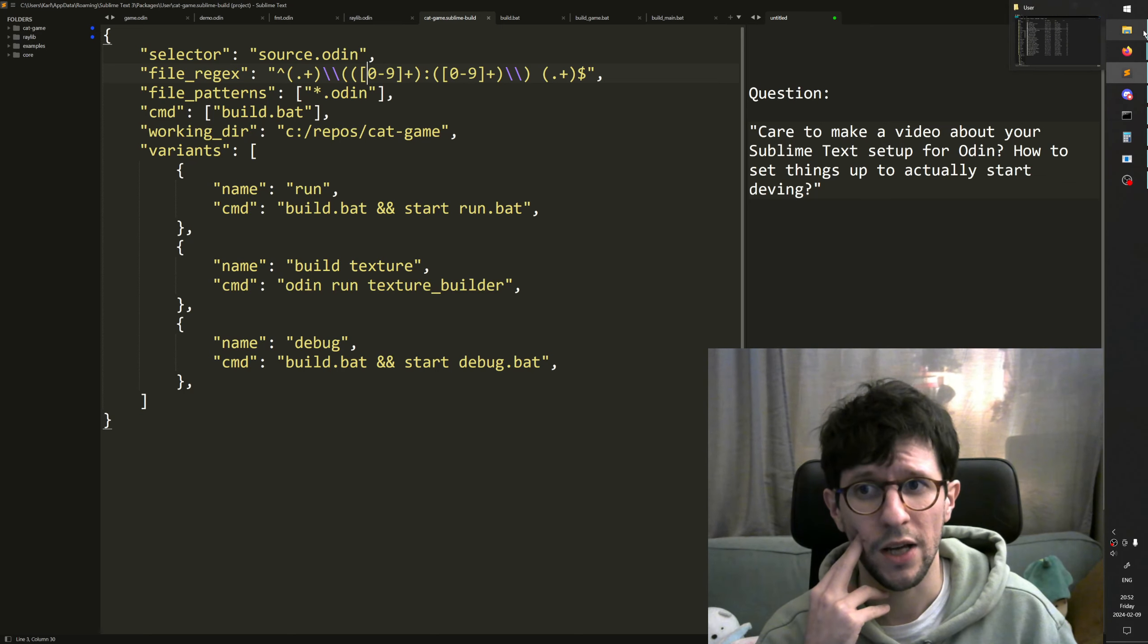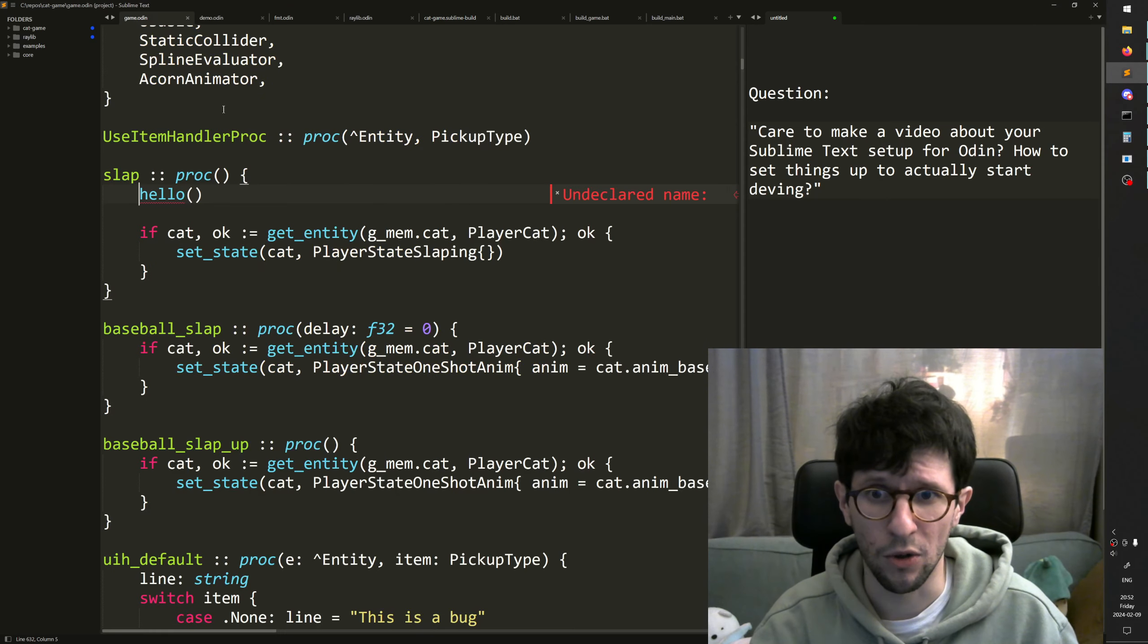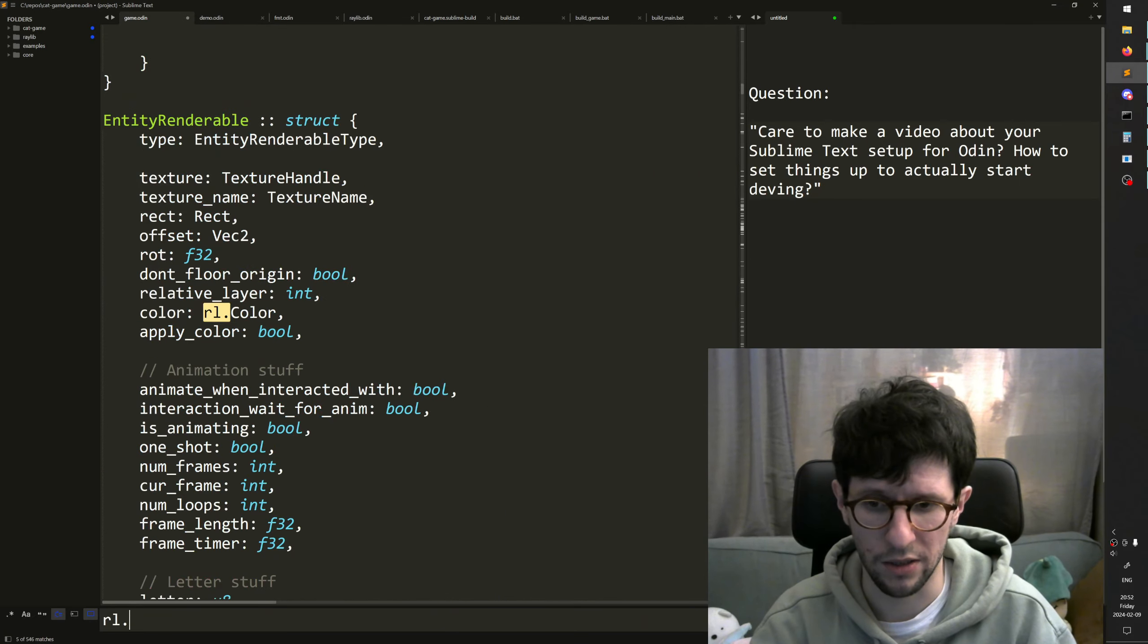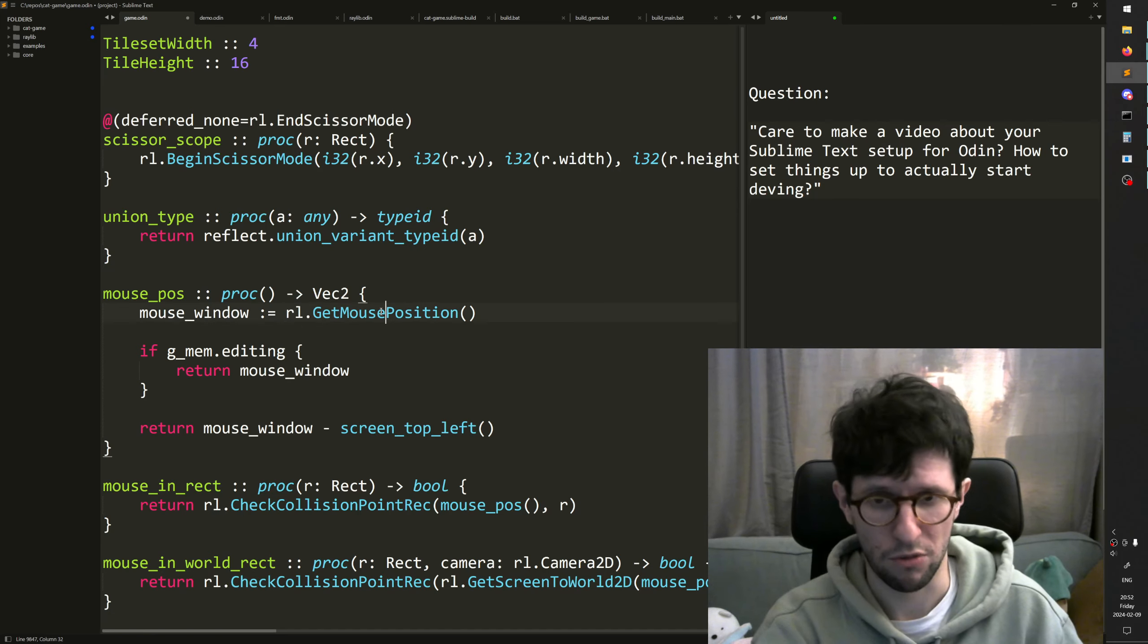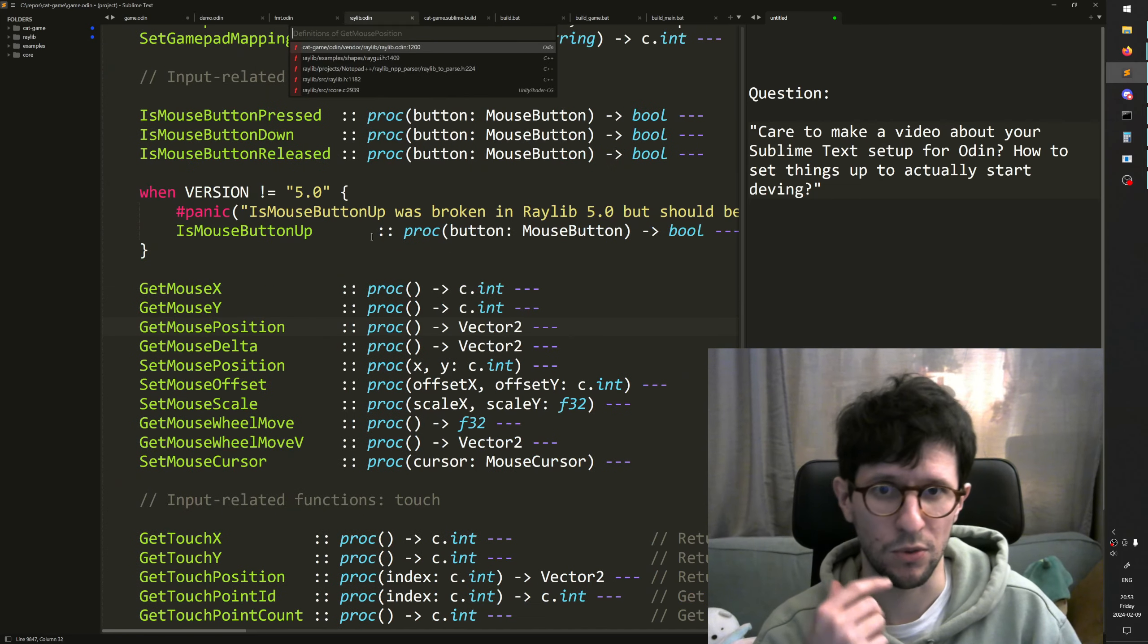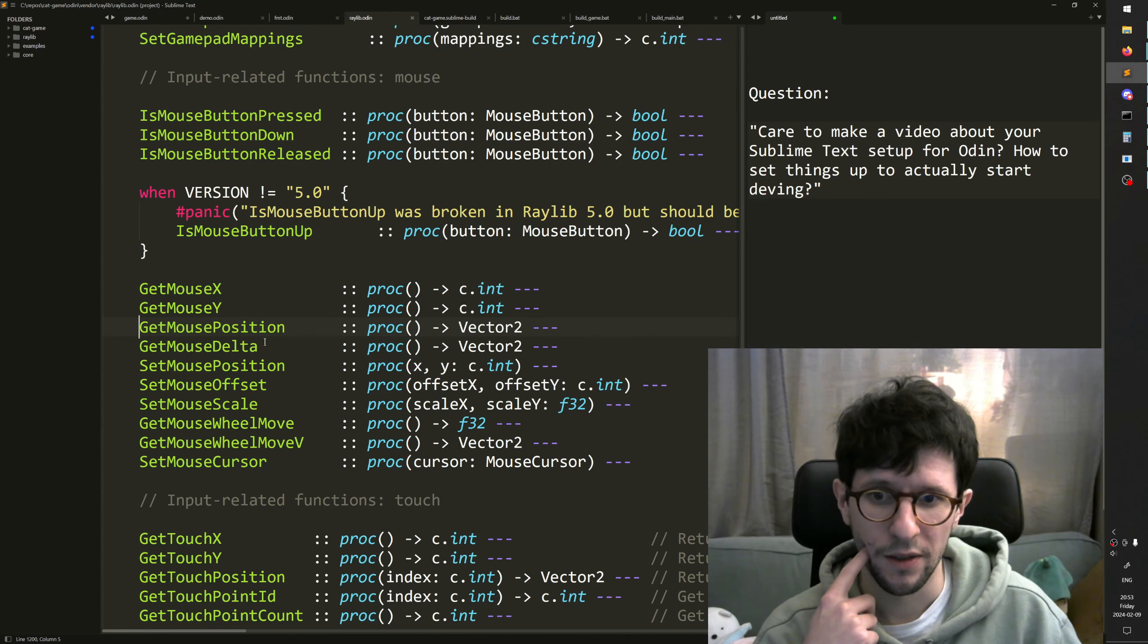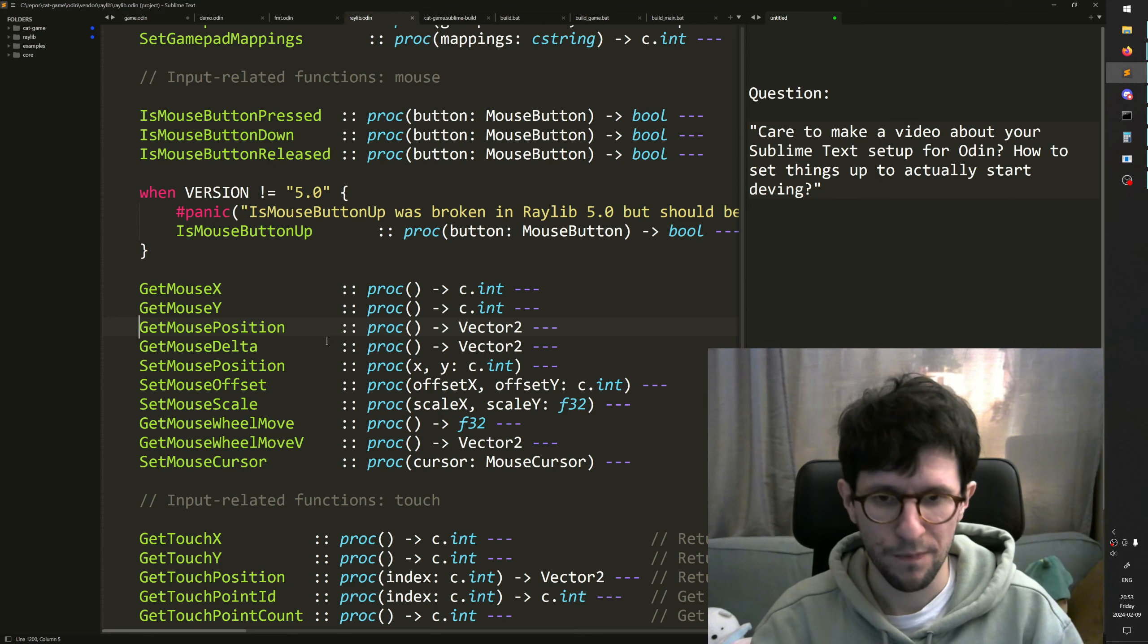And the reason we have Raylib and Core there is that if I go back here and I find a line that get mouse position, then I can press F12 and it jumps to the Raylib bindings that I have in there. So I can jump to symbols.